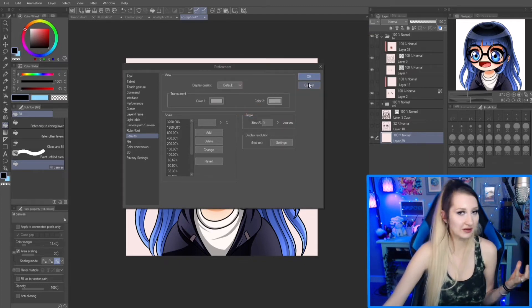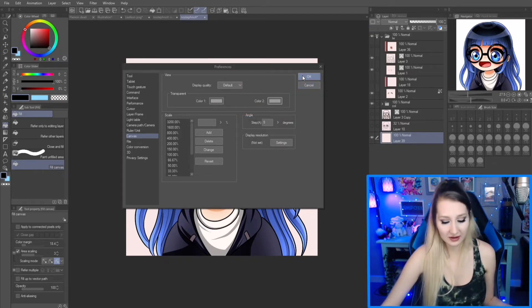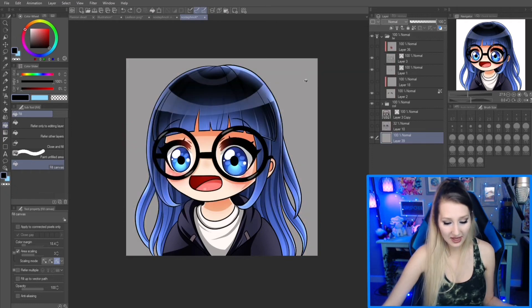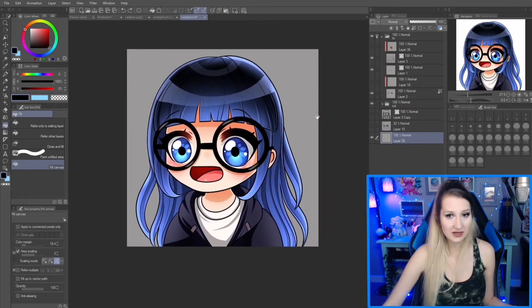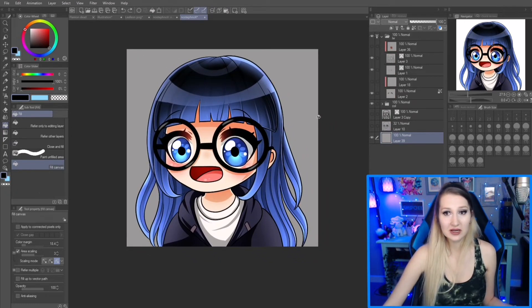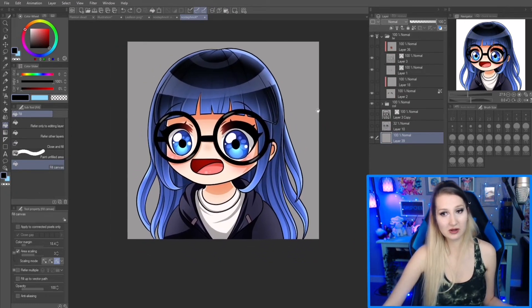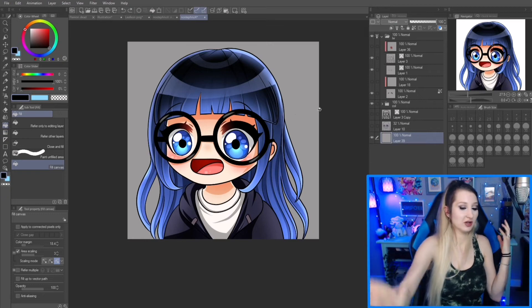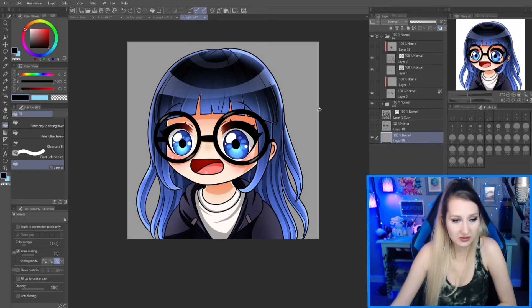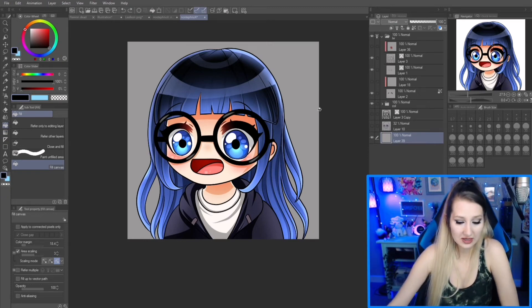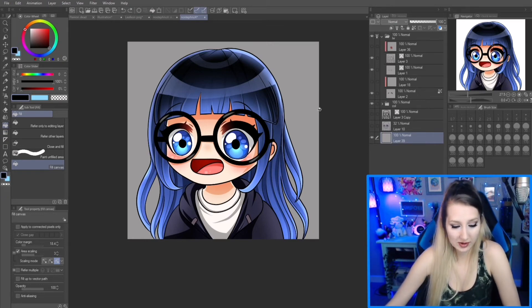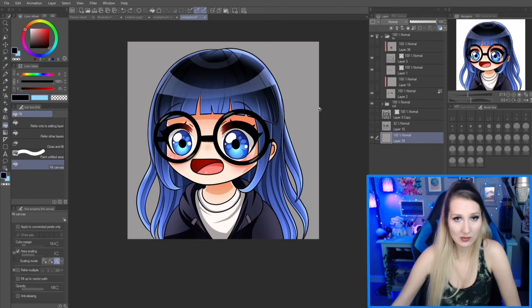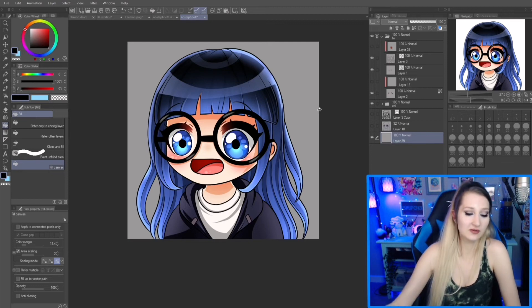If you don't have any gray in your color history, you can just add one to the palette or find a different way to get your color. Then we click OK and you can see that's my new background transparent color.